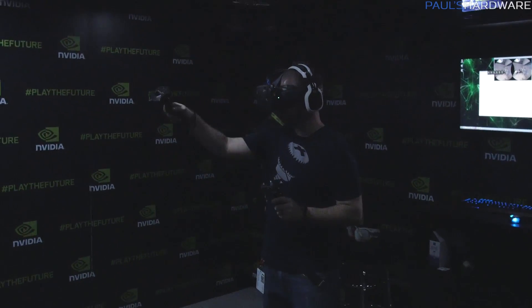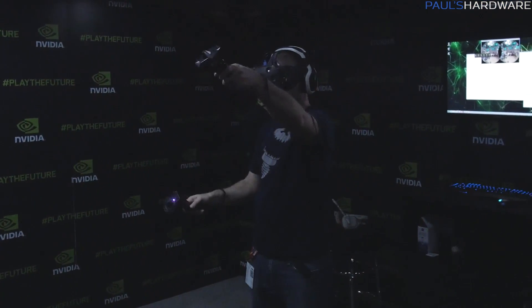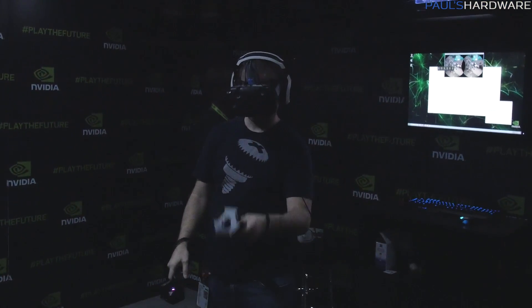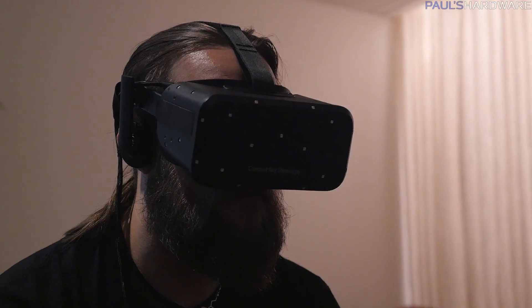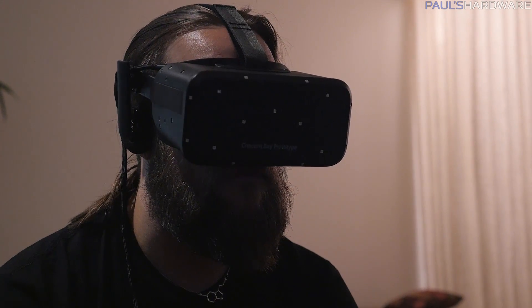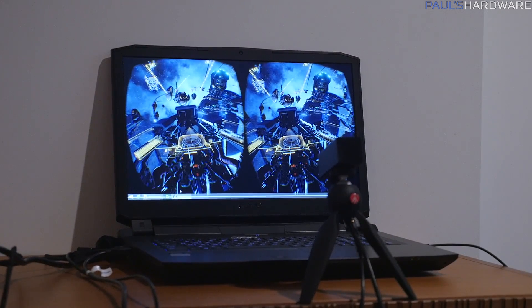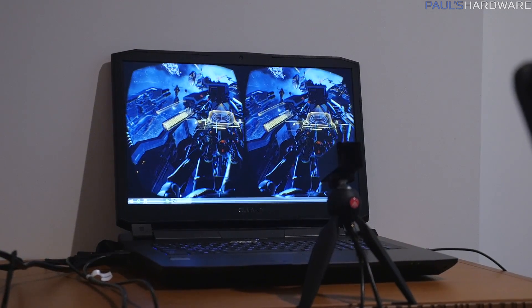An idea popped into my head — we did some VR demos at PAX Prime and I thought you could strap one of these 980 laptops to your back and walk around in VR. They actually did show us a VR demo right here. Kane tried Eve Valkyrie — the same game we tested at PAX Prime on a full-size desktop 980 Ti — and he said the experience was practically indistinguishable.